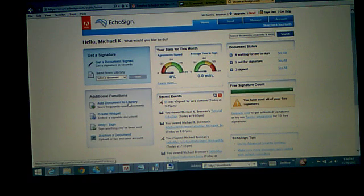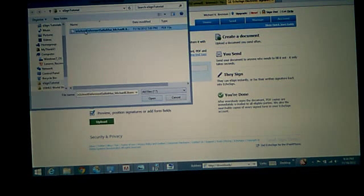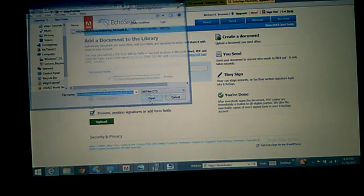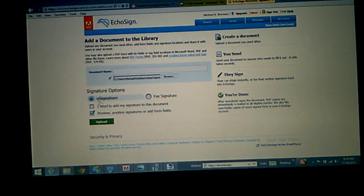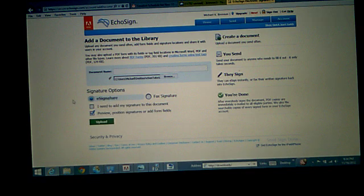Add document to library. Browse. Open it. Signature options. E-signature. That's exactly what you'll be doing.